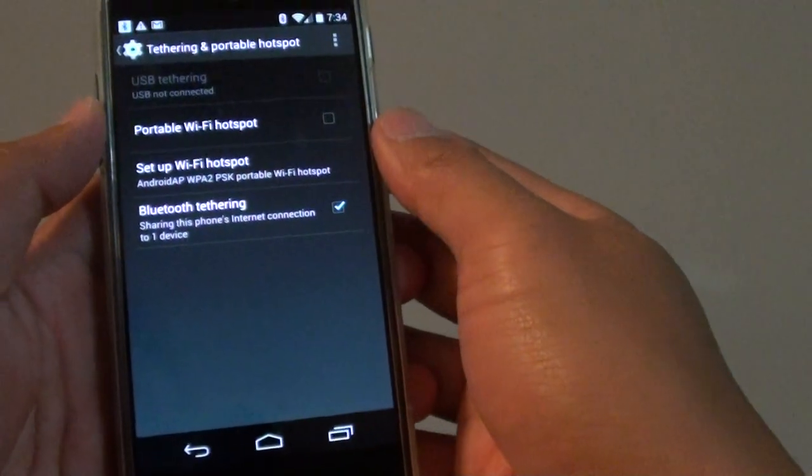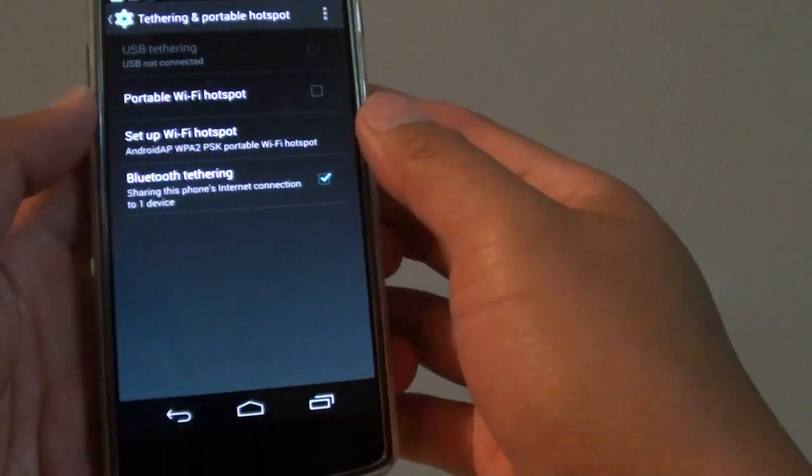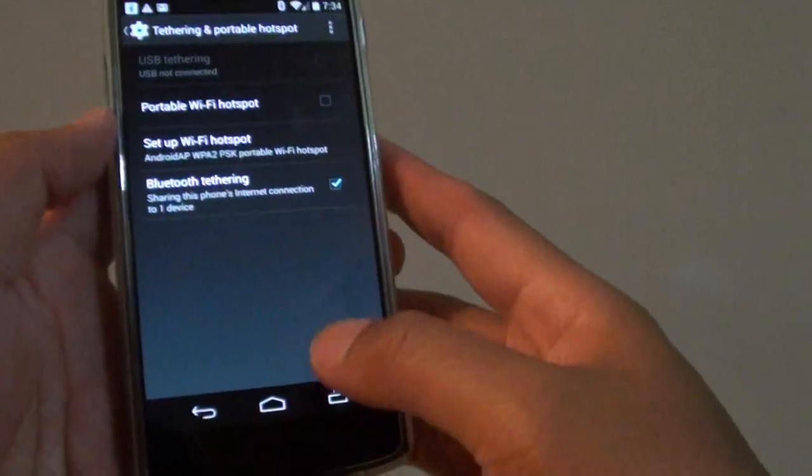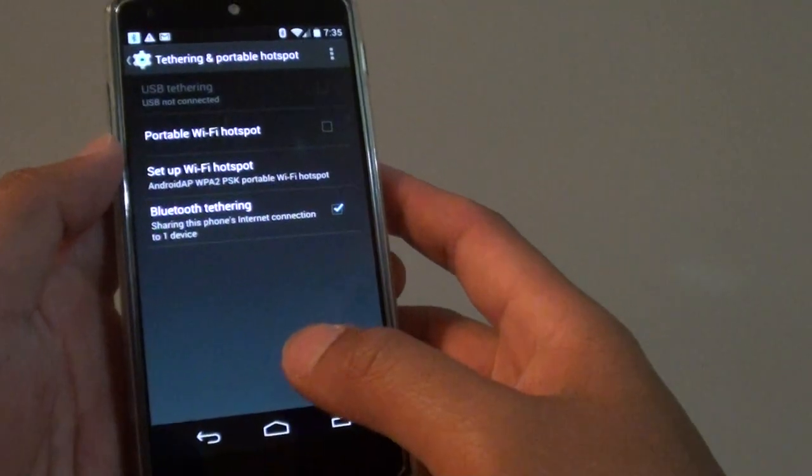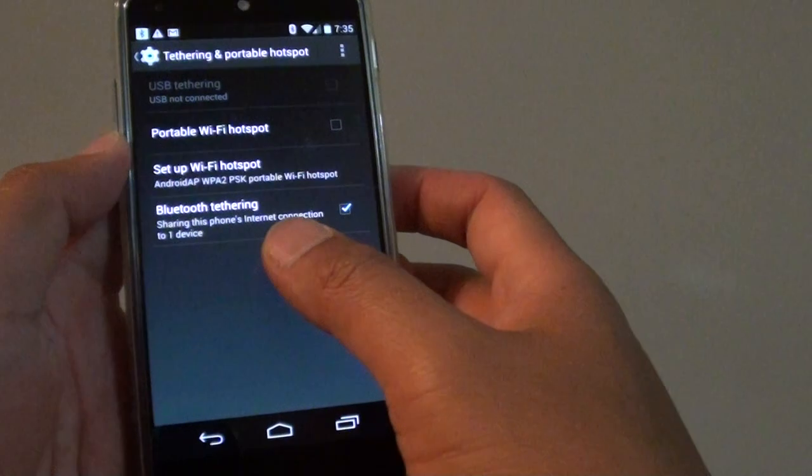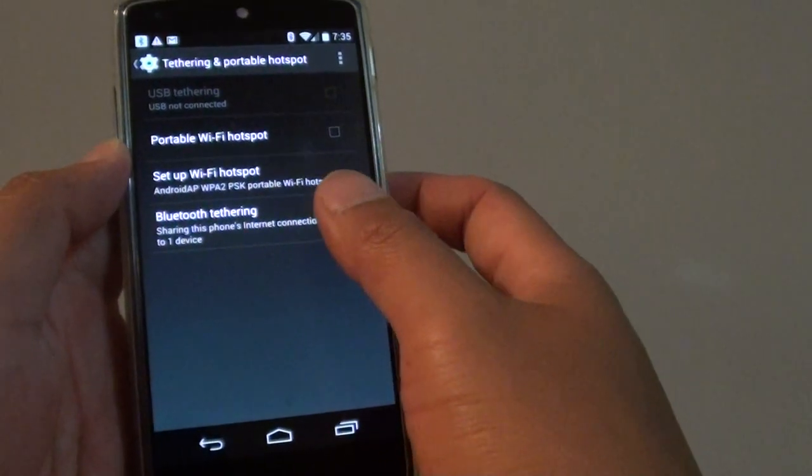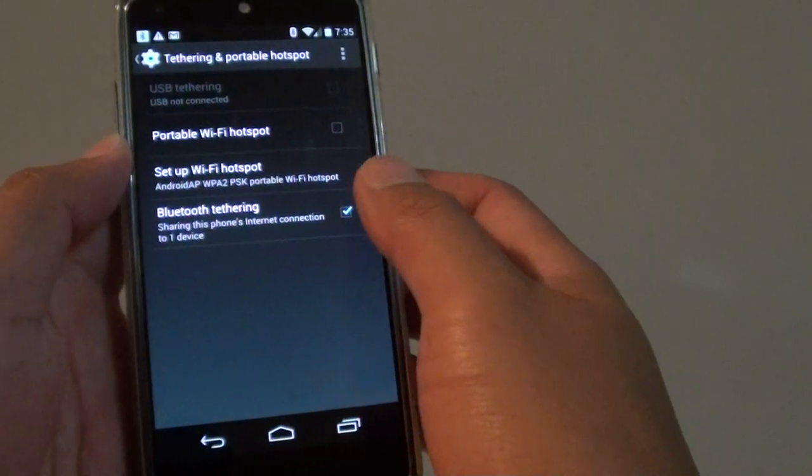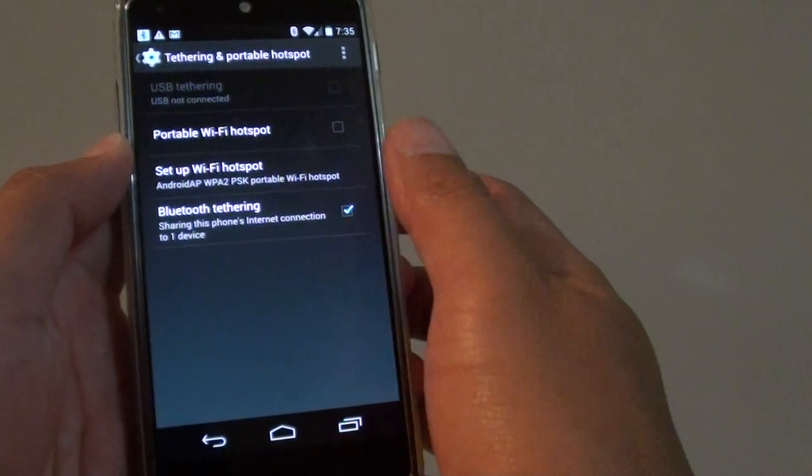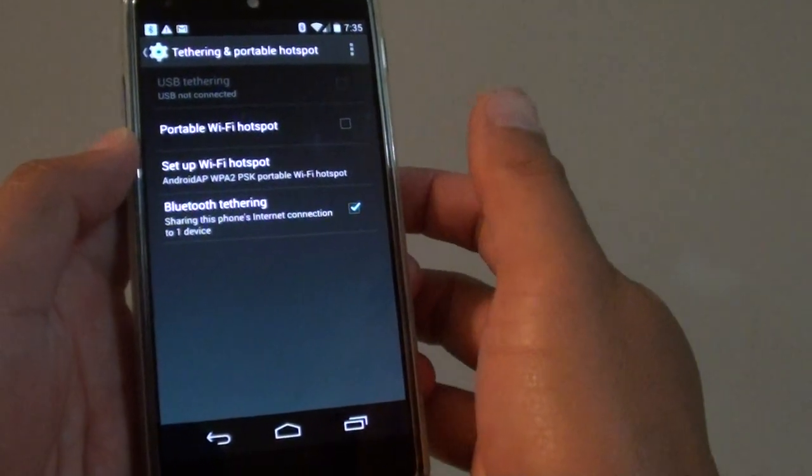How to set up a Wi-Fi hotspot on the Google Nexus 5. By setting up a Wi-Fi hotspot, you can share your internet connection or mobile data with other devices.